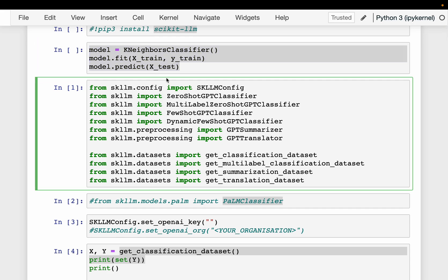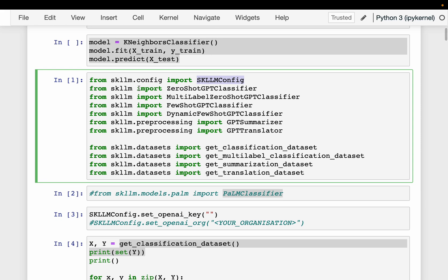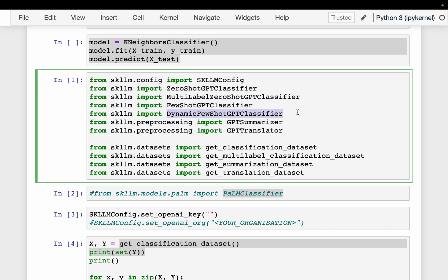First, we are importing the skllm config through which we will access the LLM models. And then we are going to do a bunch of tasks today, like zero-shot classification, few-shot classification, dynamic few-shot classification, summarization, and translation.